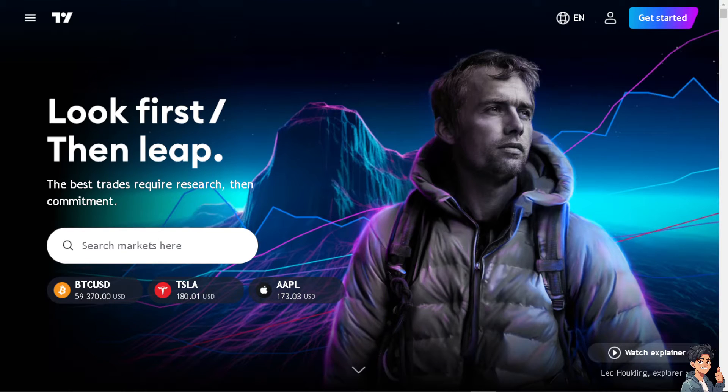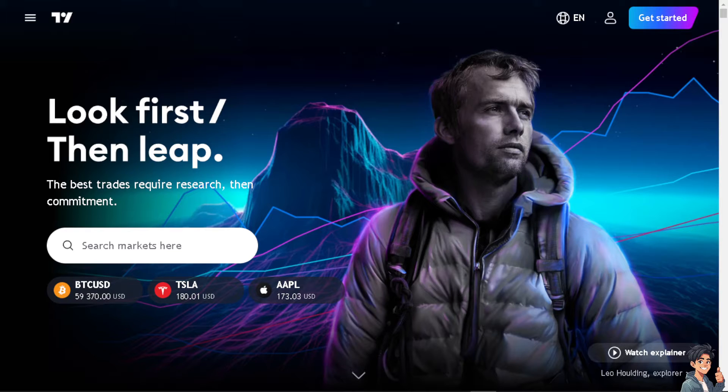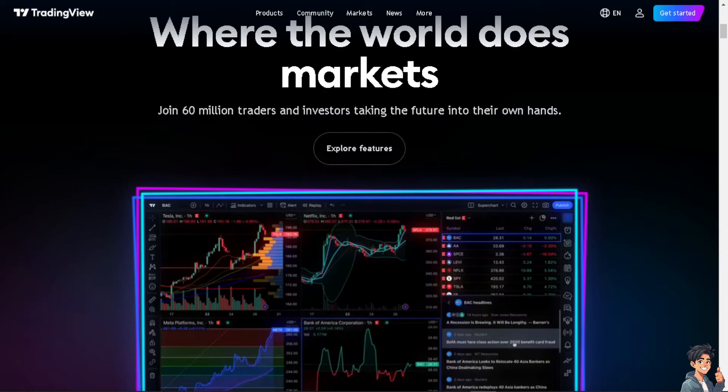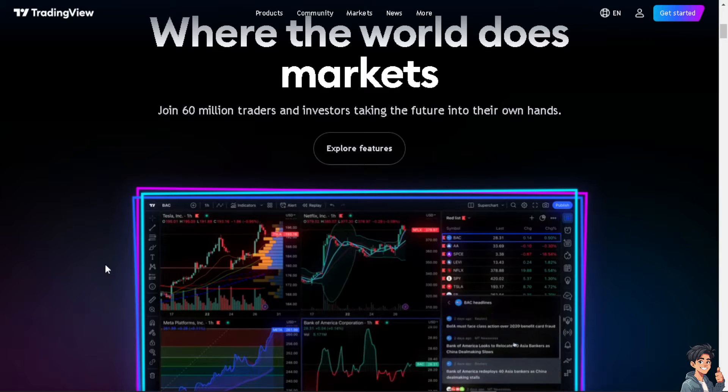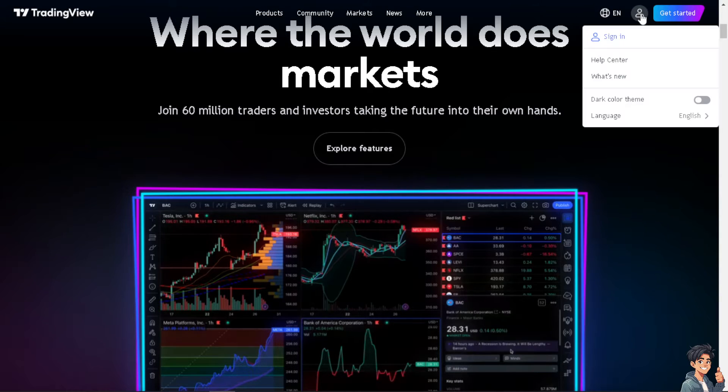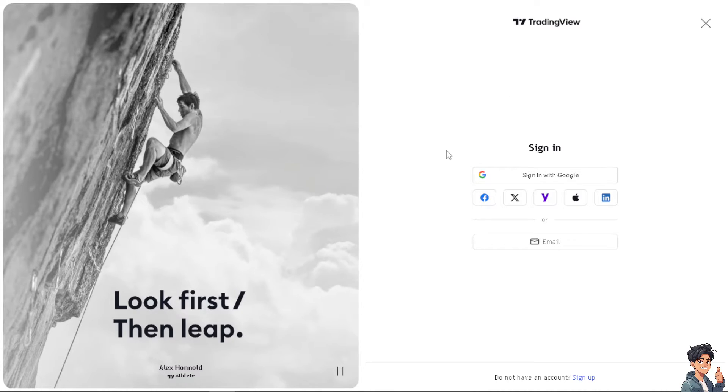Welcome back to our channel. In today's video, we're going to show you how to connect Vantage to TradingView. Let's begin. The first thing you need to do is log in using your credentials.